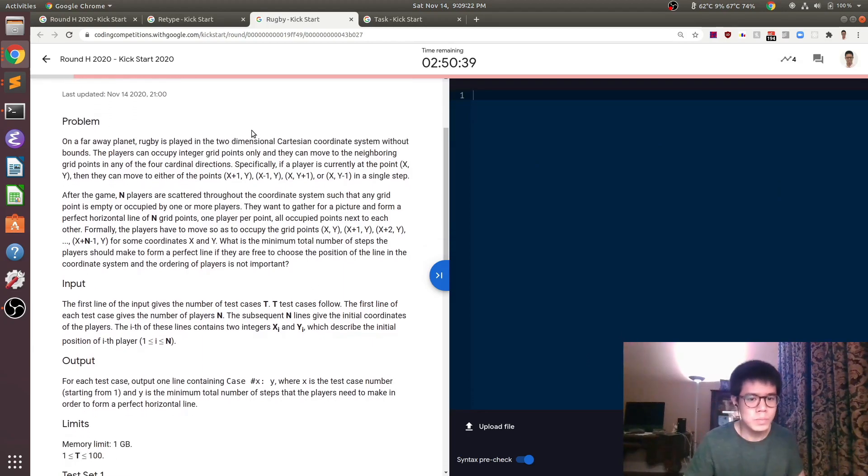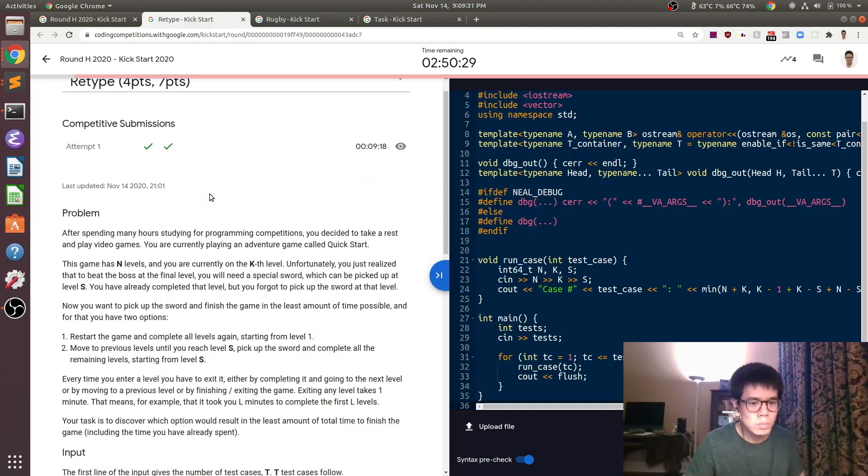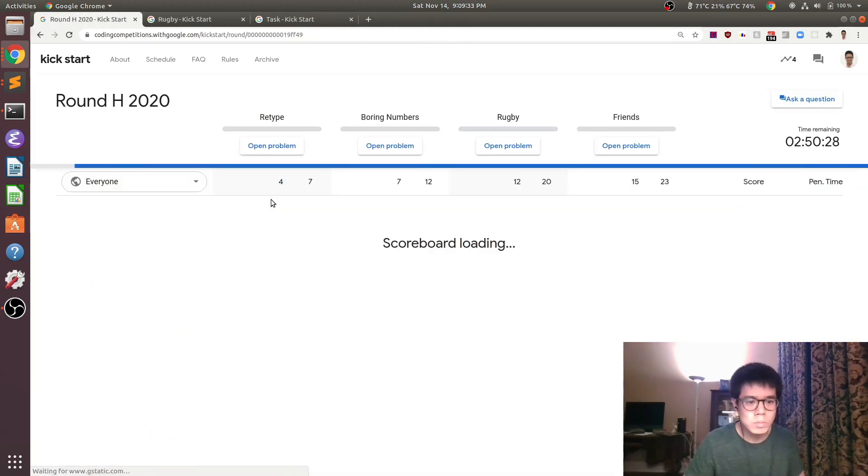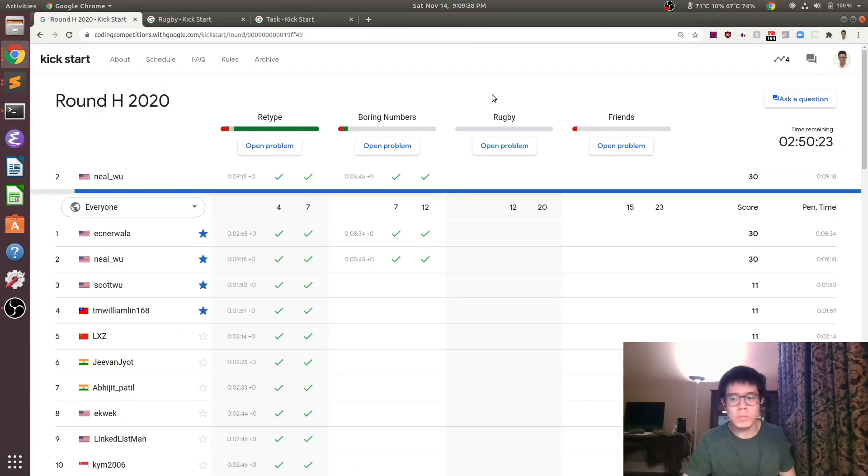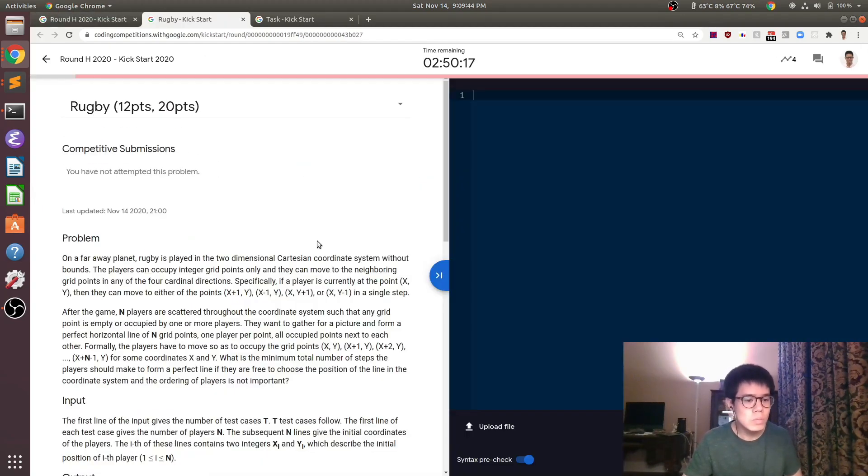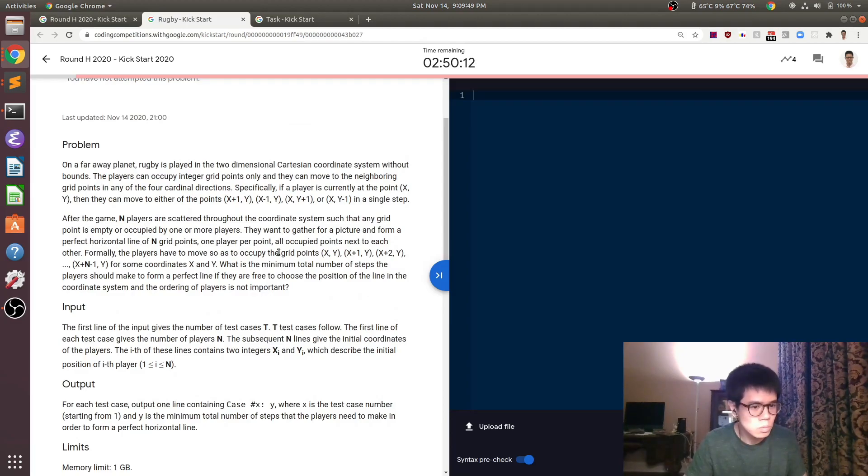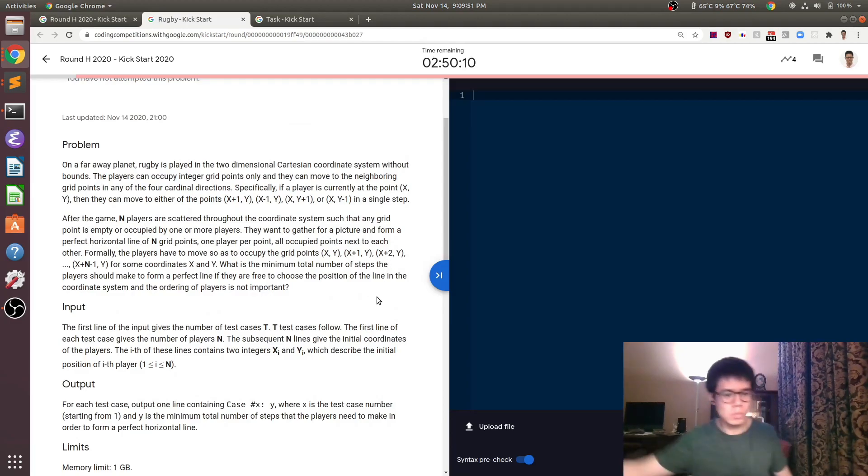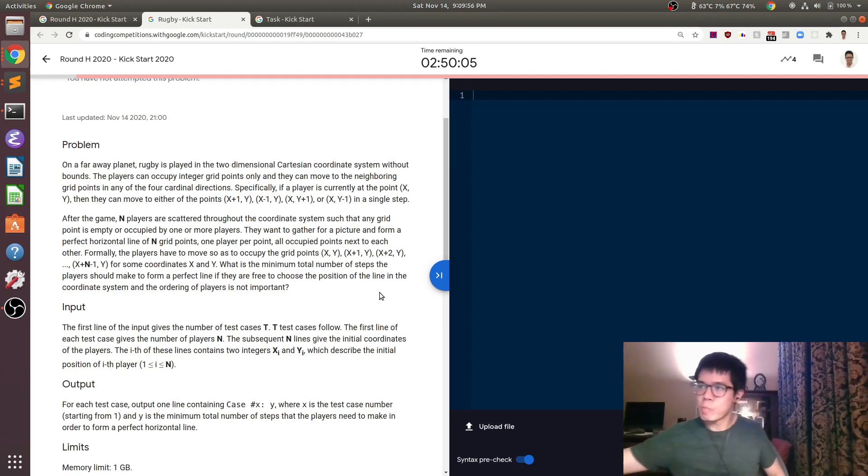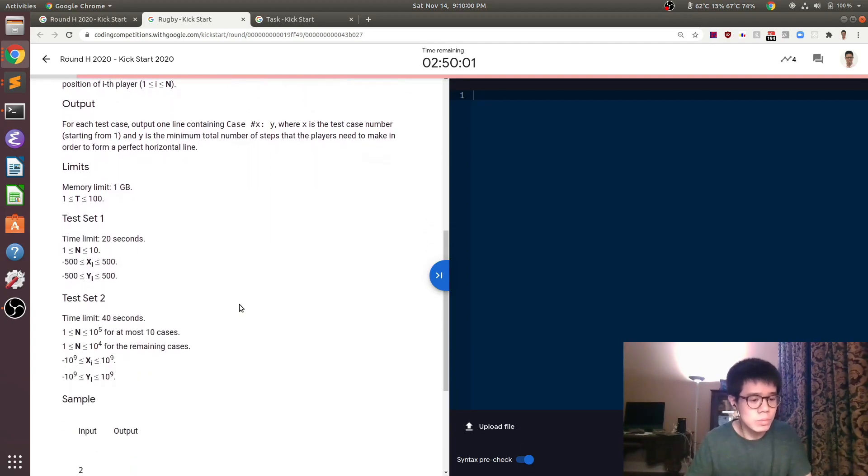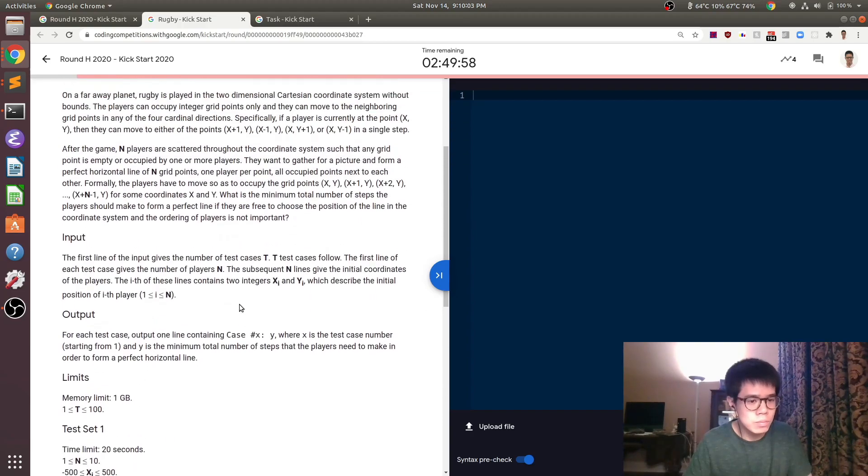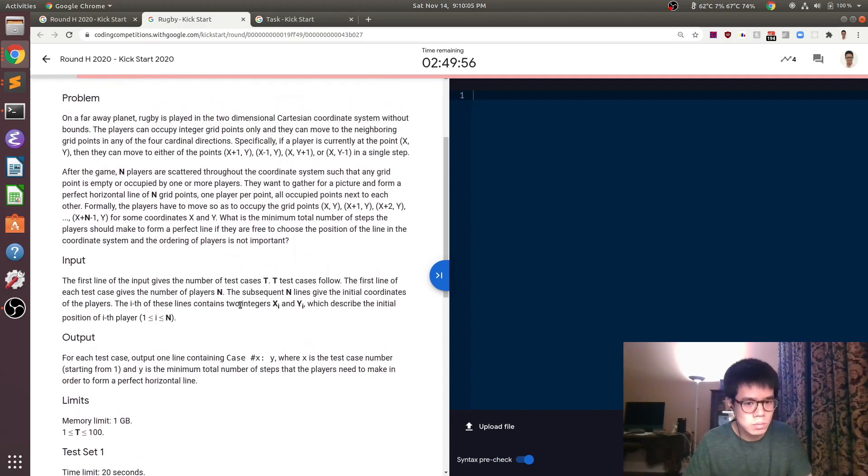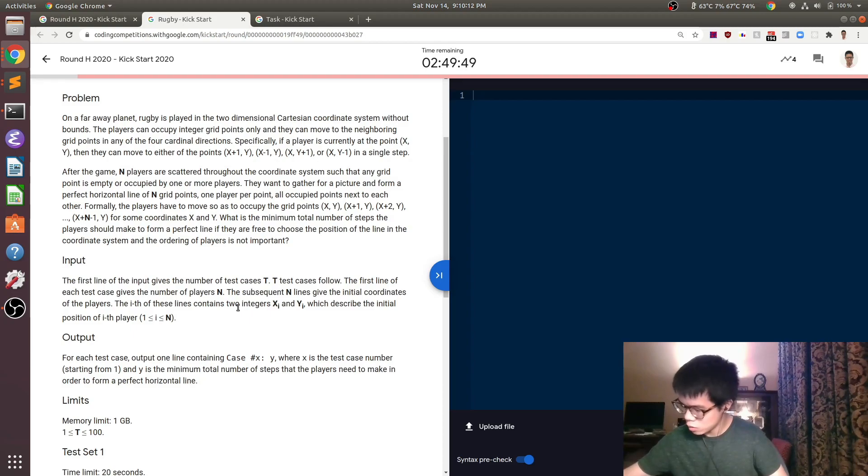Now we're moving on to the third problem. In this problem you have a bunch of rugby players who are at different x, y coordinates. We want to get all of the players into a setup where they're in a line all next to each other. So someone is at x, y, someone is at x plus one y, someone's at x plus two y, and so on, up to x plus n minus one y. And we want to know the minimum number of moves we need to do that, where a move basically consists of moving one step up, down, left, or right.